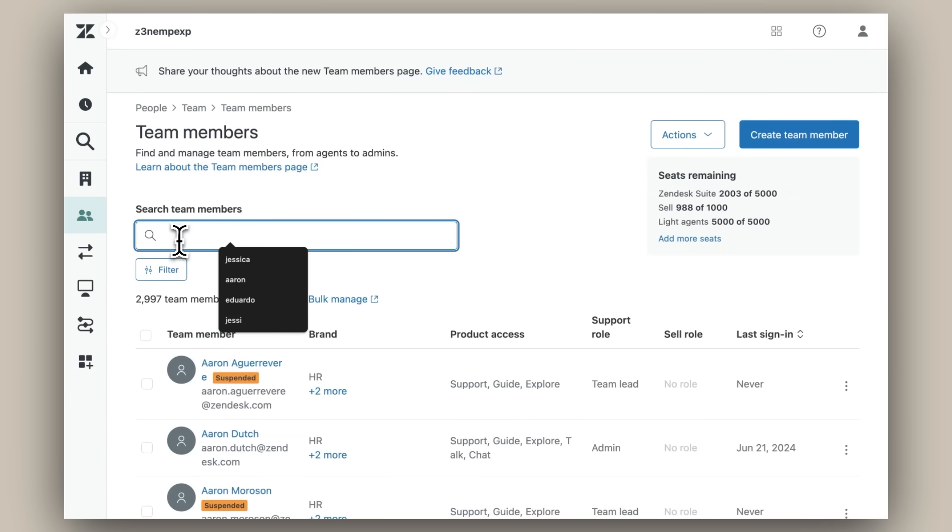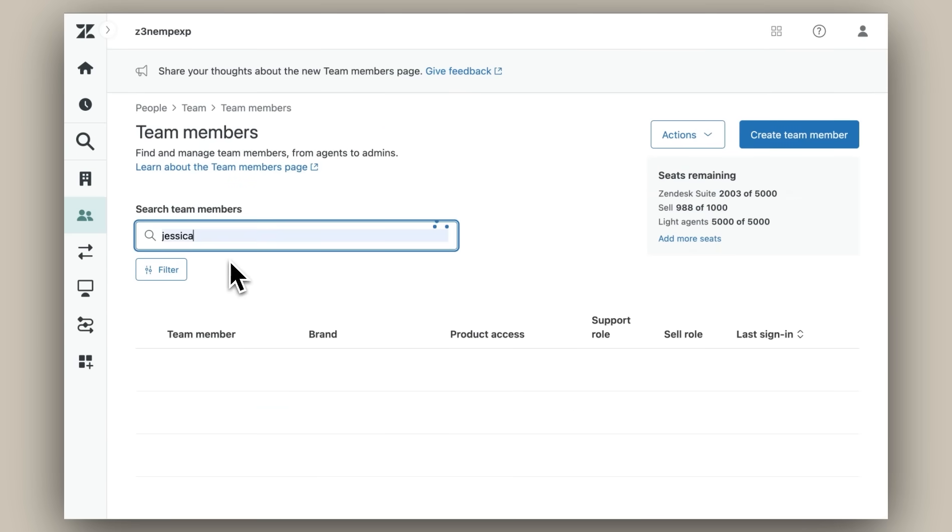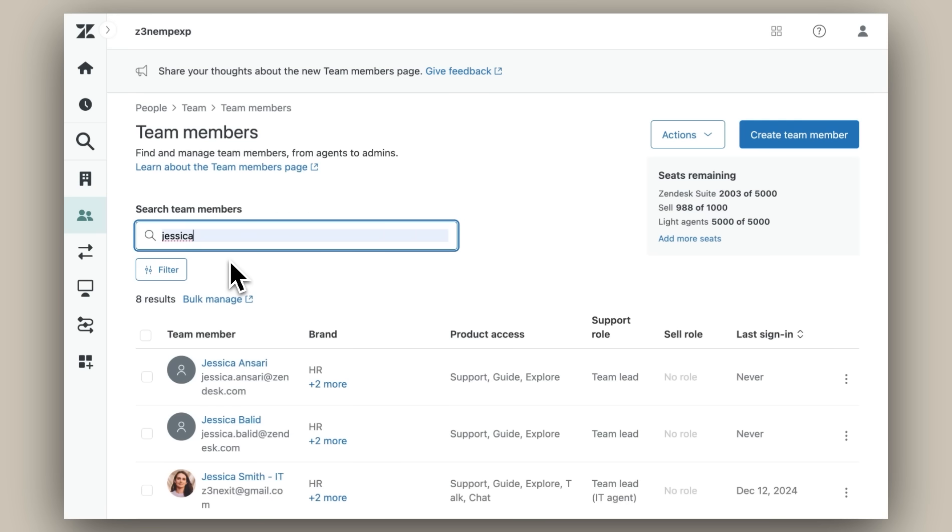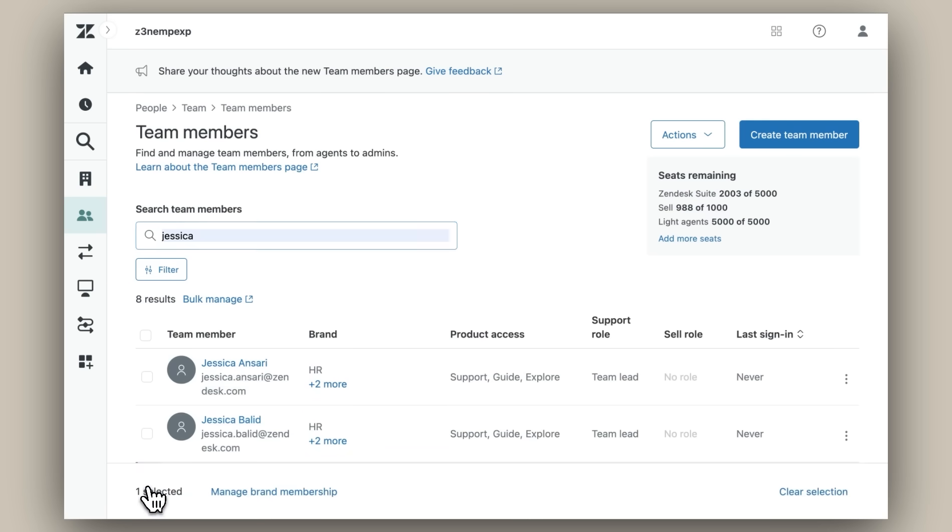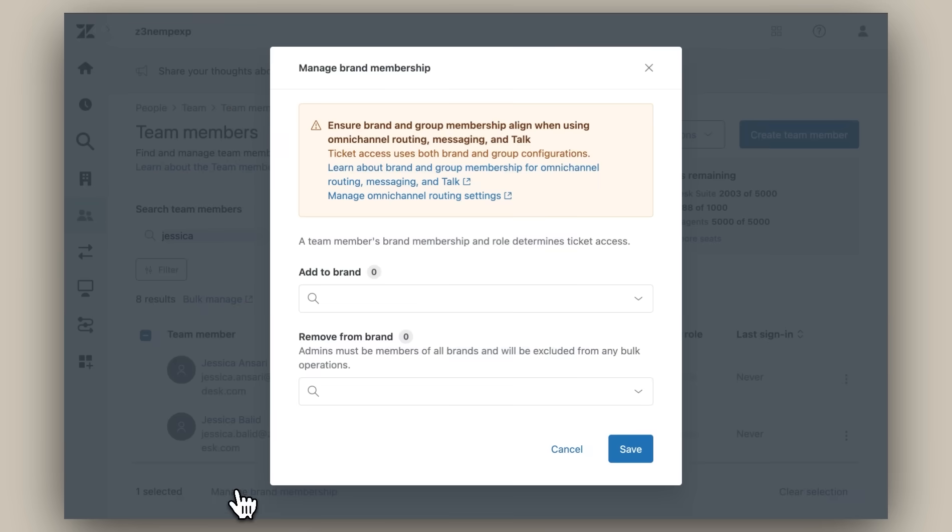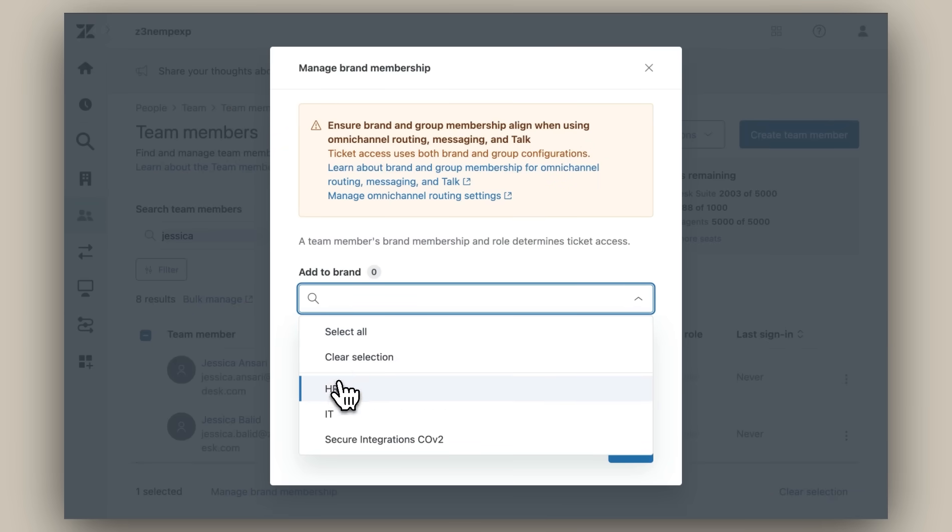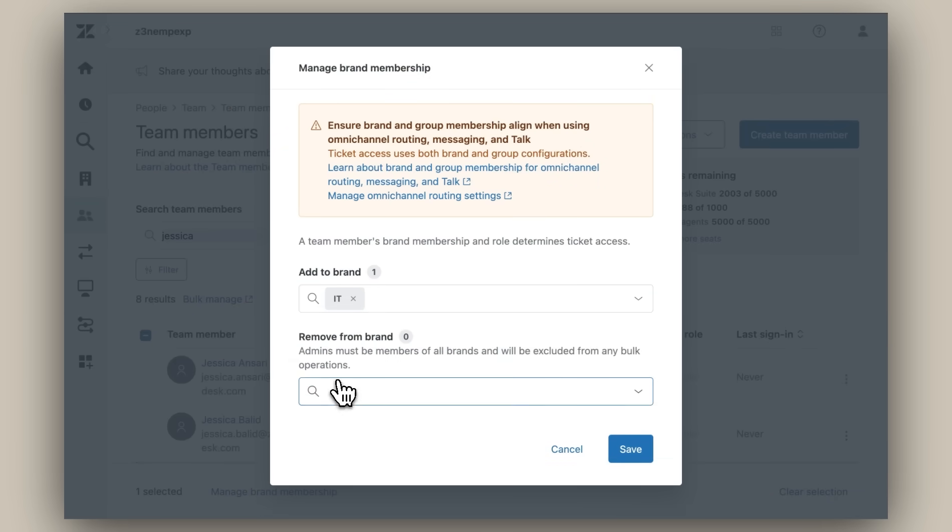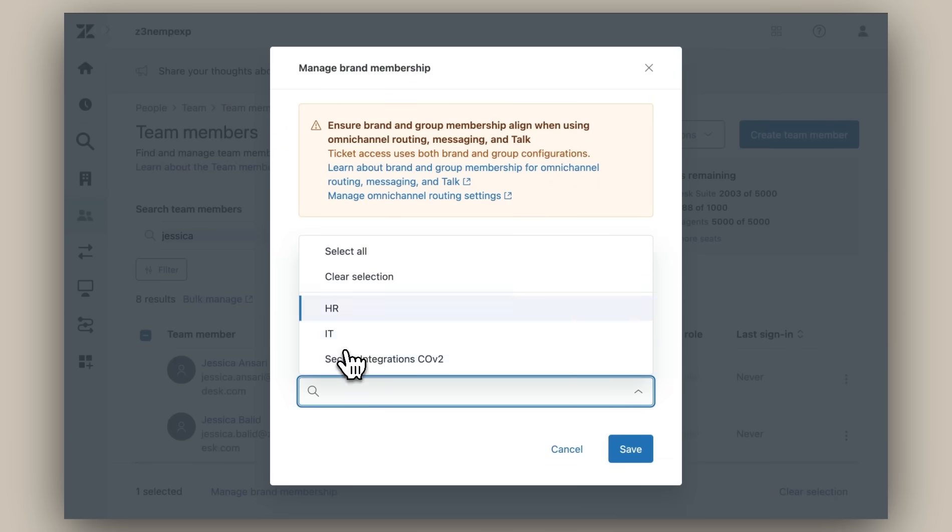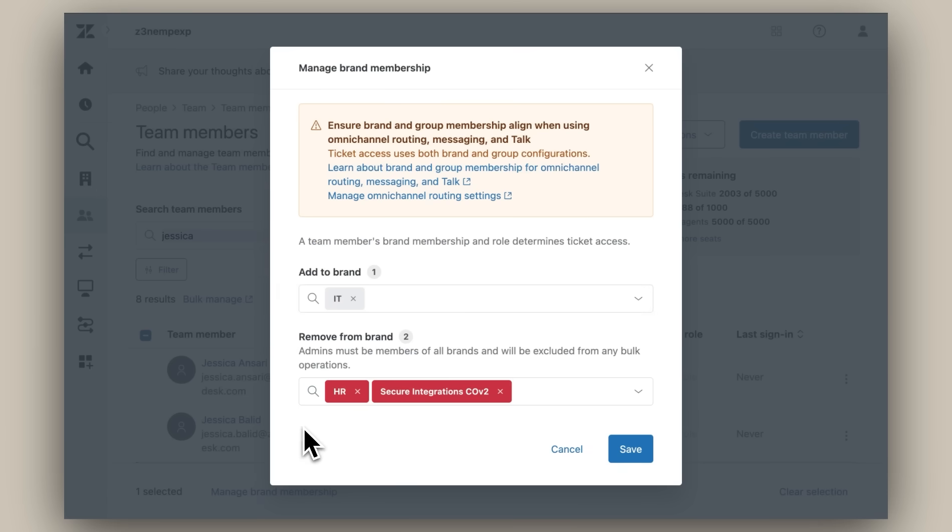I search the directory, find Jessica, and adjust her membership. This can also be done in bulk if you want to assign an entire team's membership at once. Now I'll press save and I'm all done assigning Jessica to the IT department.